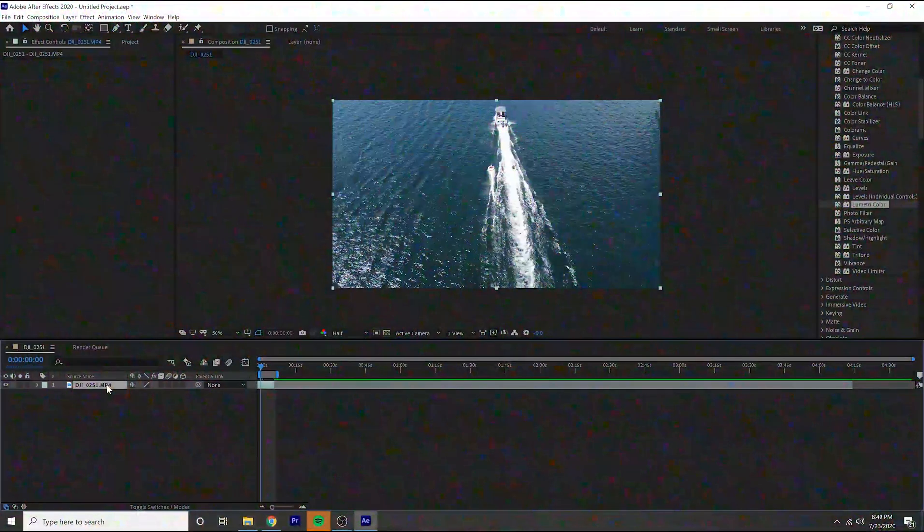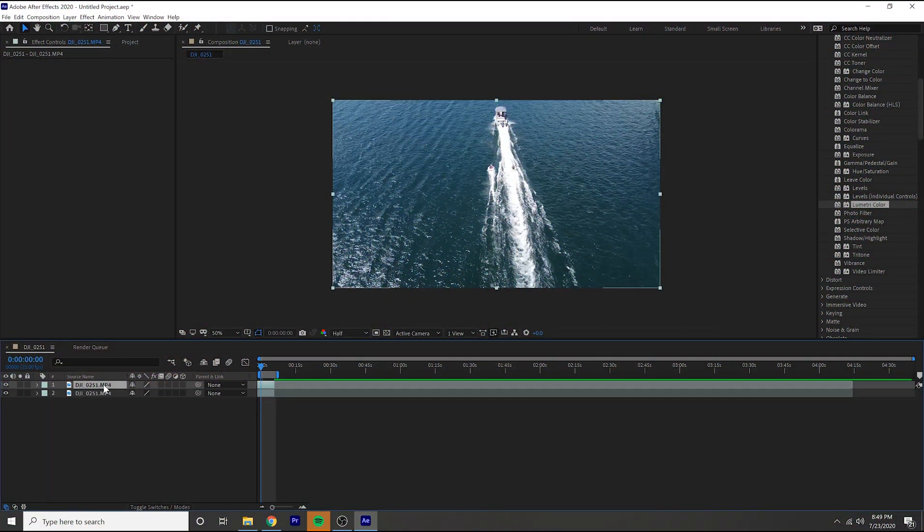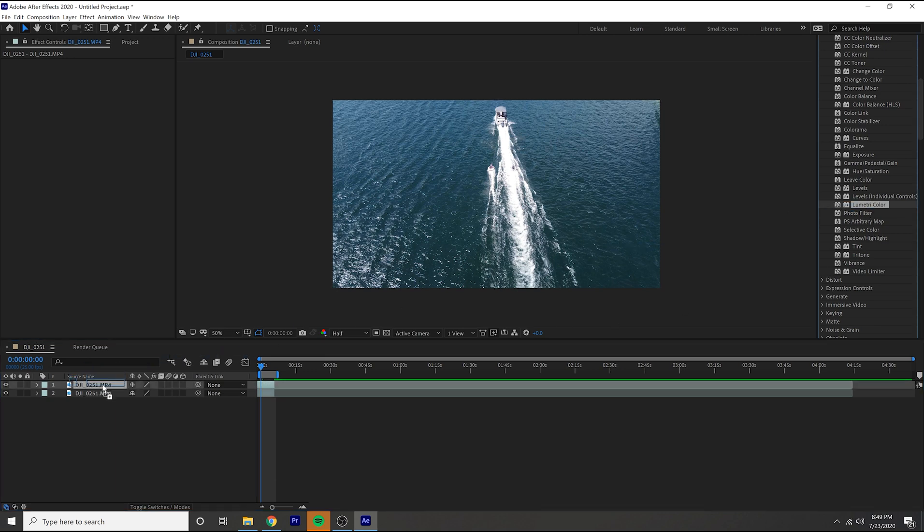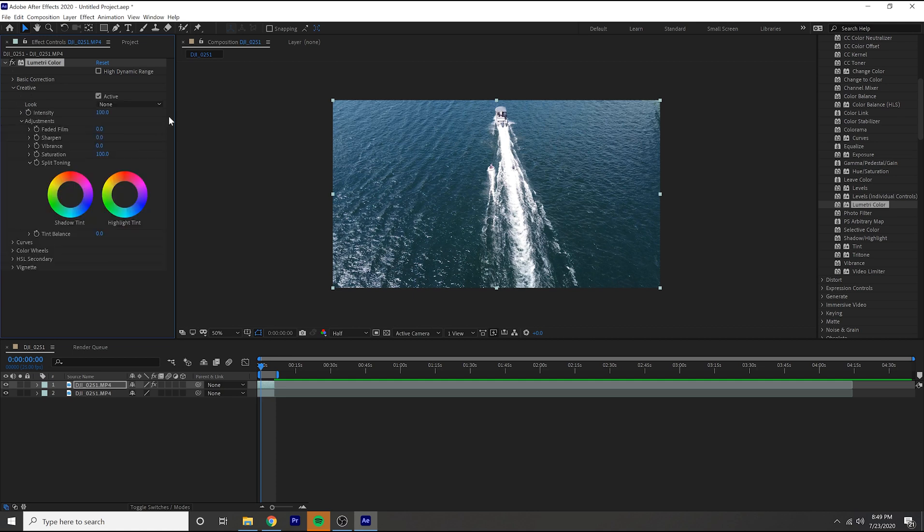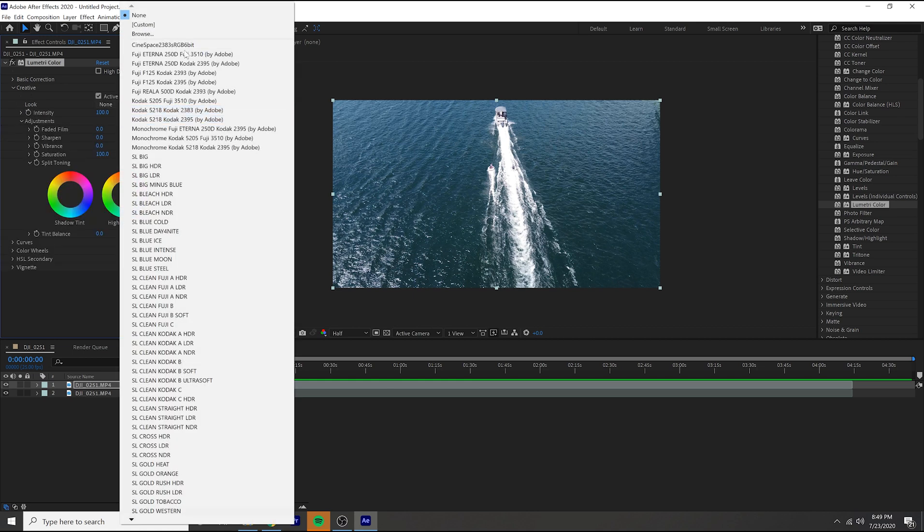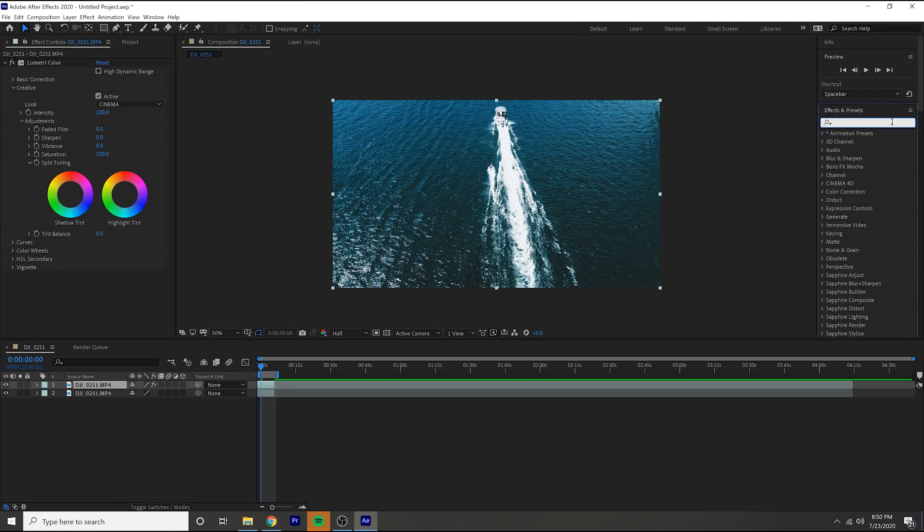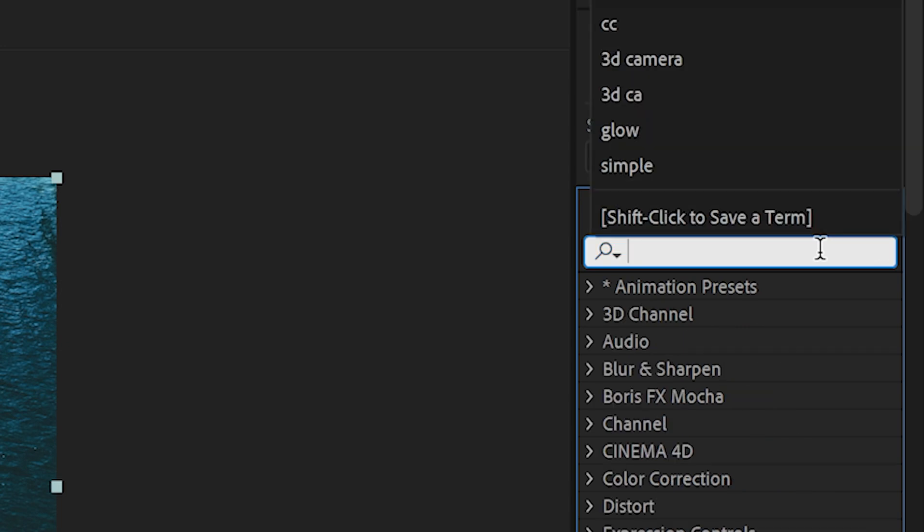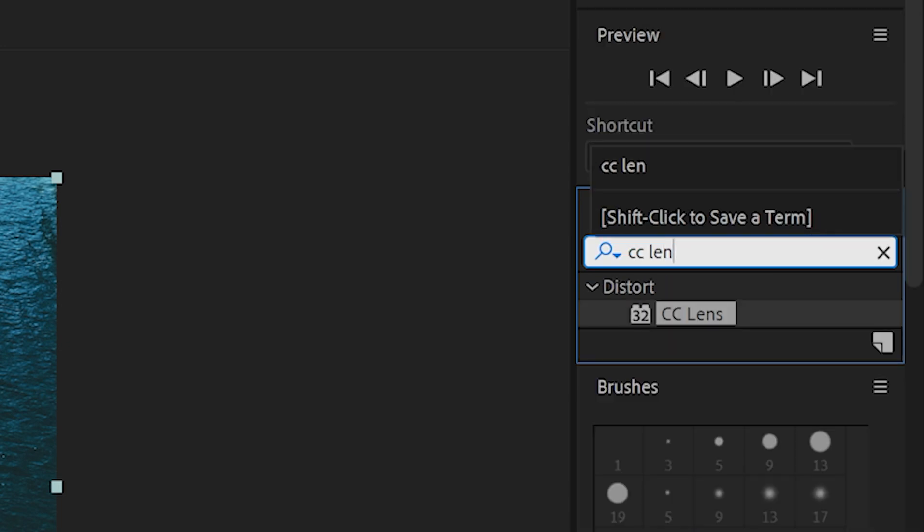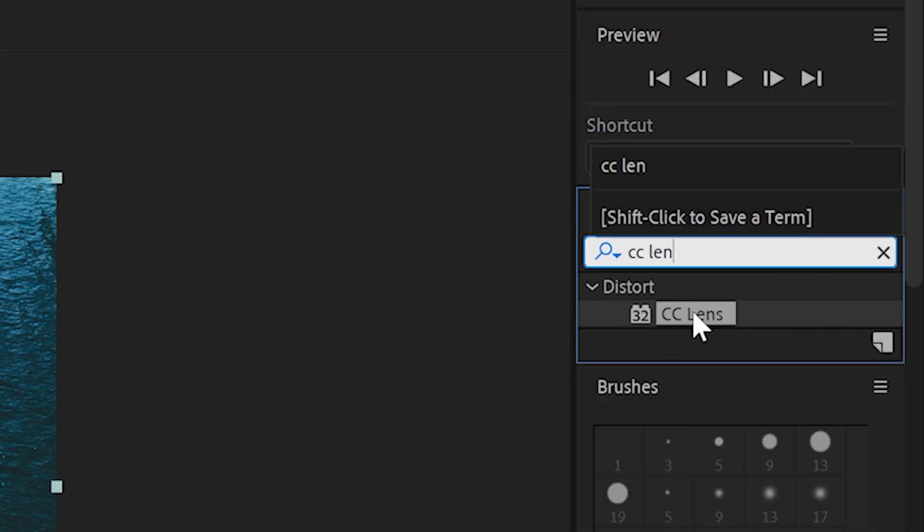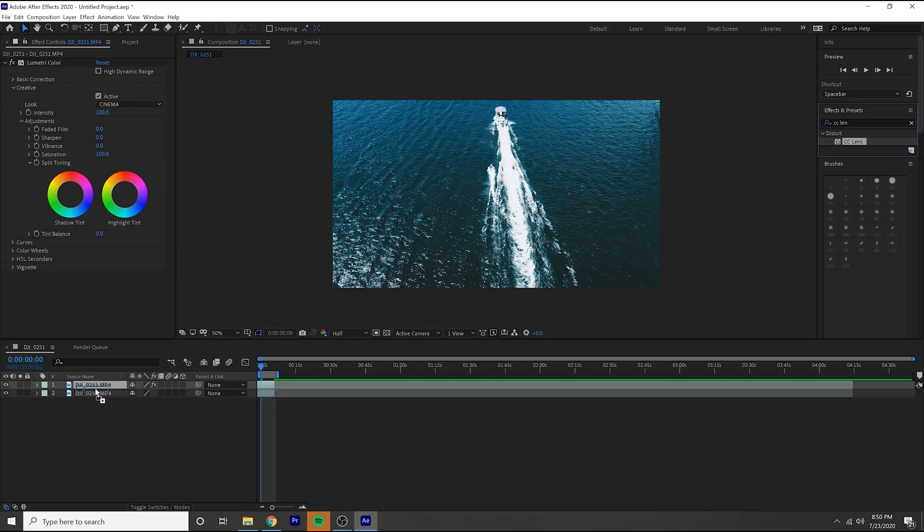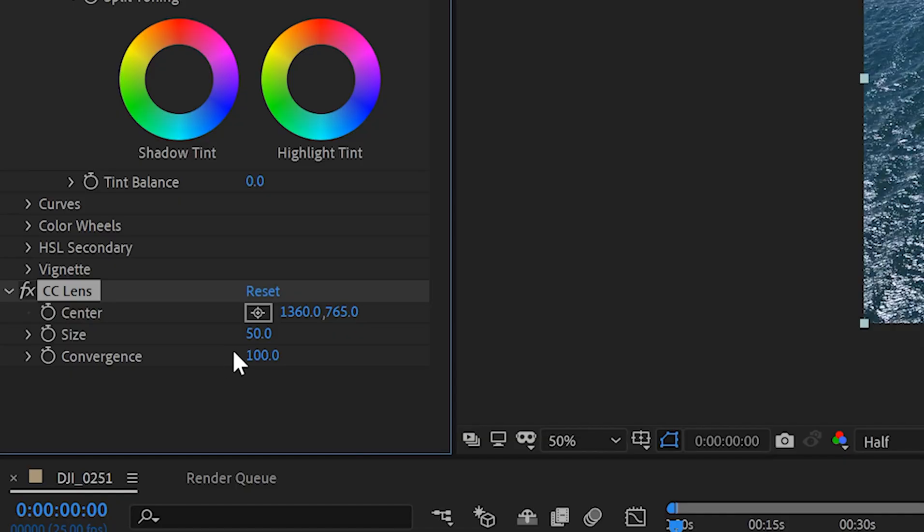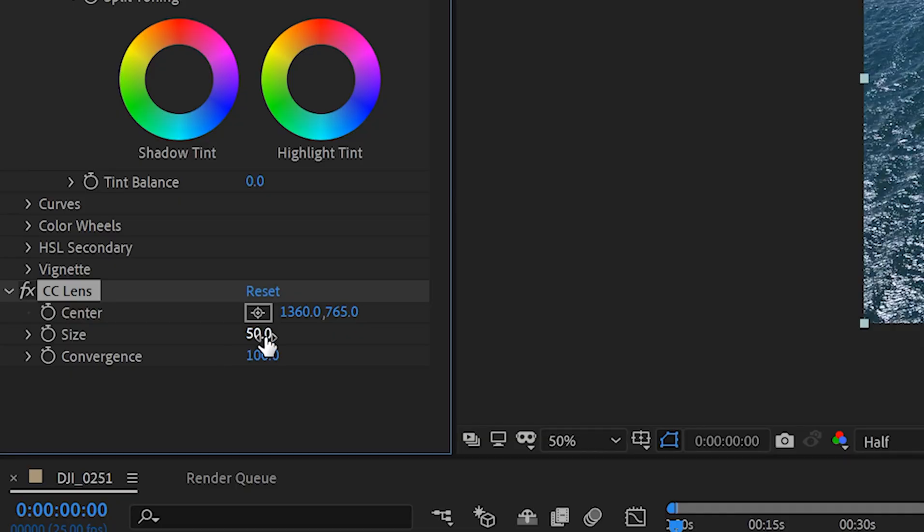All right so this one's called the color correction burst. All you got to do is duplicate your clip, command D, and then come over here to the lumetri color and apply a color correction. I'm just going to use a preset that I have.